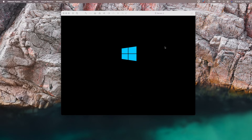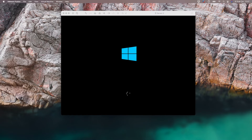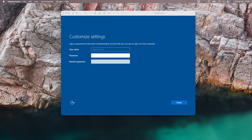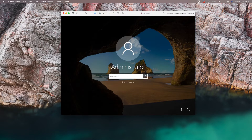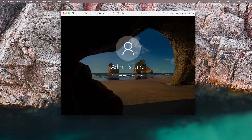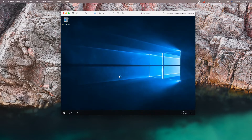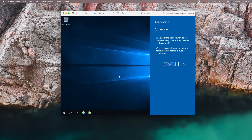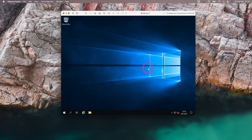Now our Windows Server 2019 installation is finished and our server is starting again. Let's continue by typing a new password. Let's connect to our server by typing our password. Now our virtual server is set up and ready to use. In this lesson, we talked about VMware Fusion network settings and we completed our lesson by installing a virtual server. See you in our next lesson.